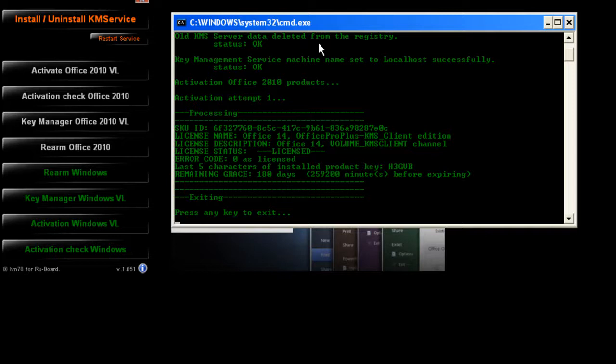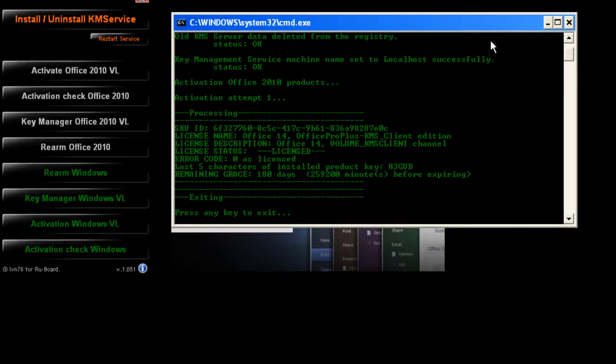Once that is complete, which is 180 days, you can activate it again with the software and it should work. I hope you enjoyed this video. Please rate, subscribe, and comment. Thank you very much for watching and have a great day.